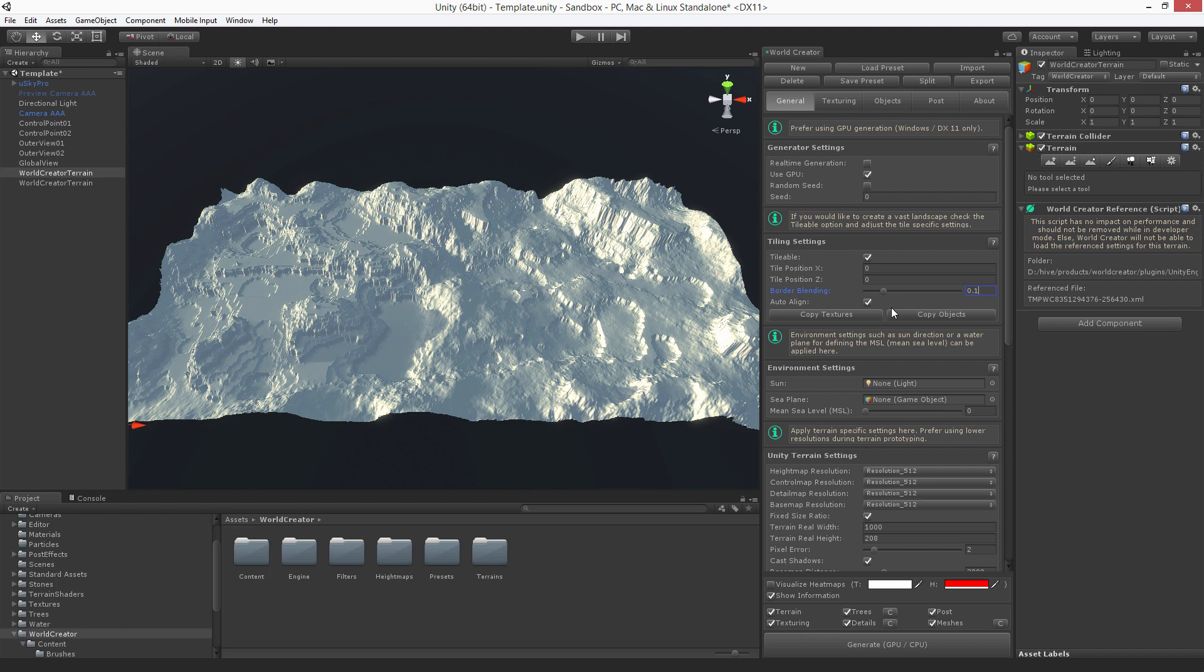And if you have used textures on one tile, you can copy the textures to the other one, also the same objects. So if you want to create a larger area, but this will be another tutorial when it's about texturing and object placement.